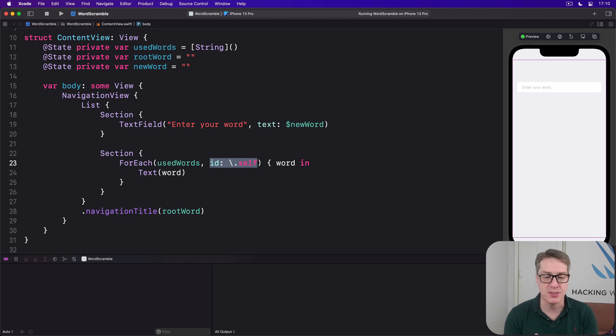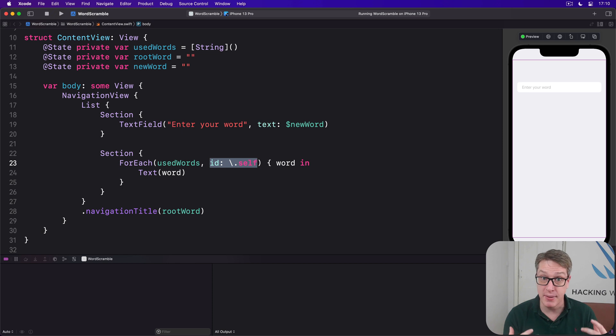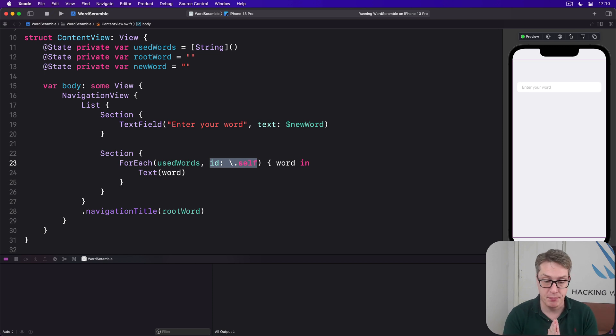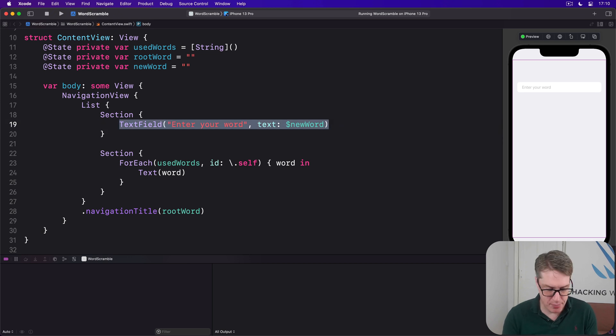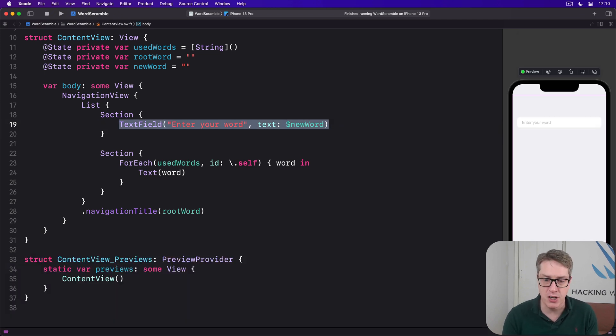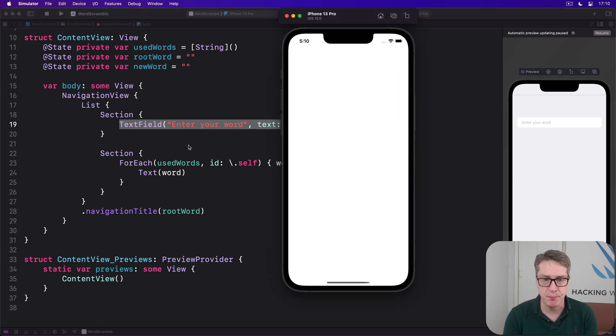That would cause problems if there were lots of duplicates inside the used words array. But soon enough, we're going to be disallowing that. It won't be allowed to have duplicates shortly. So it's not a problem. Now, our text field here has a problem. If I press command R to build and run our code, you'll see it for yourself.